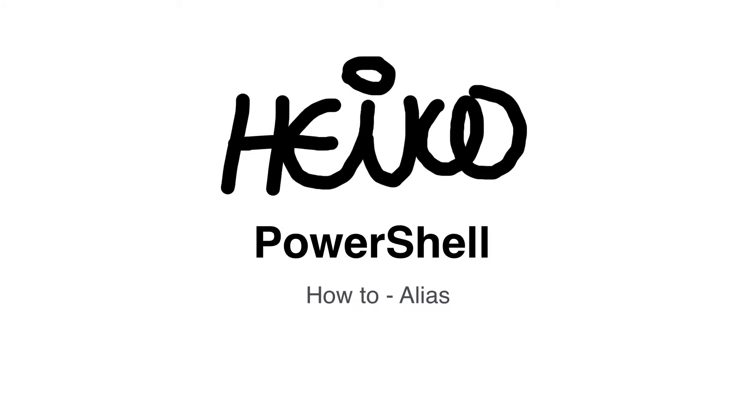Welcome! In this session I would like to explain to you how to use aliases in Windows PowerShell.